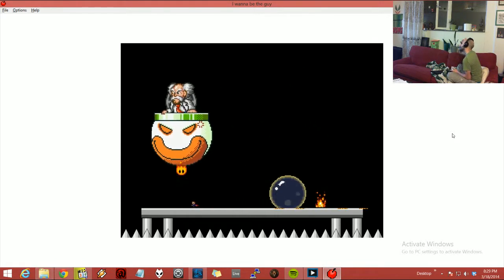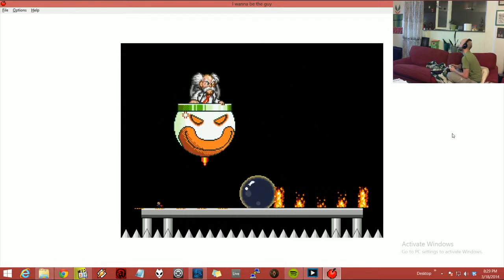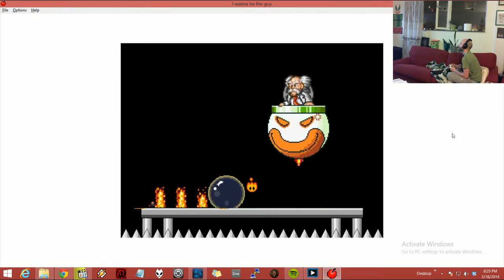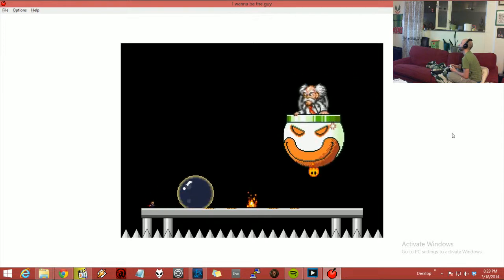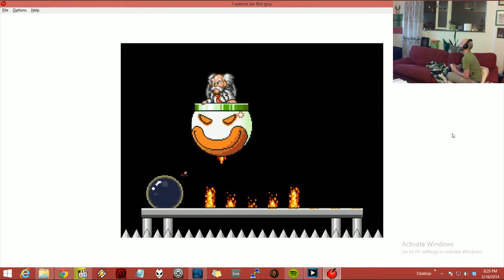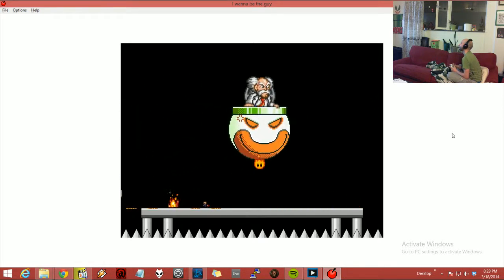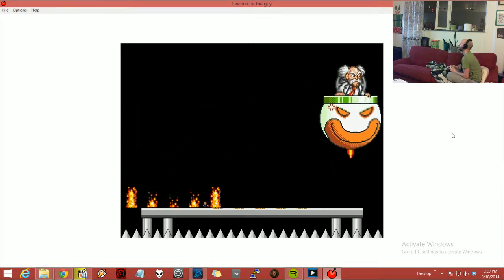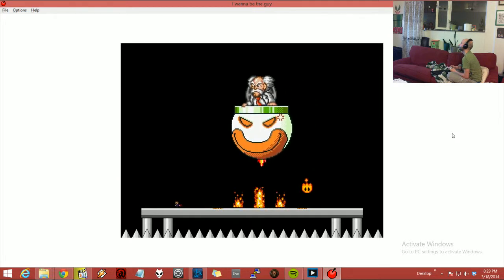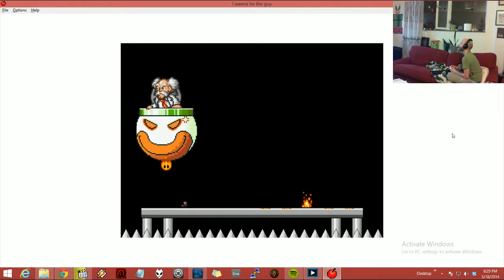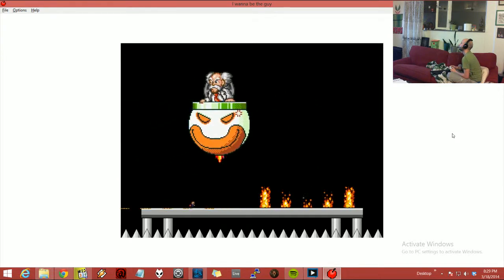Okay. So now this part is actually pretty hard, cause now you have to jump it, and then it's gonna drop fire. Yeah, so that's, it's going pretty well. It's going pretty well.